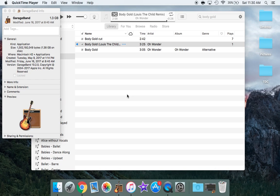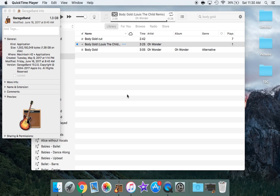Hey everybody, so I'm going to be doing an updated version of how to cut a section out of a song using GarageBand. I figured out that the last time I posted one of these videos I had a different version of GarageBand on my MacBook Pro. So today I'm going to be using GarageBand version 10.2.0.